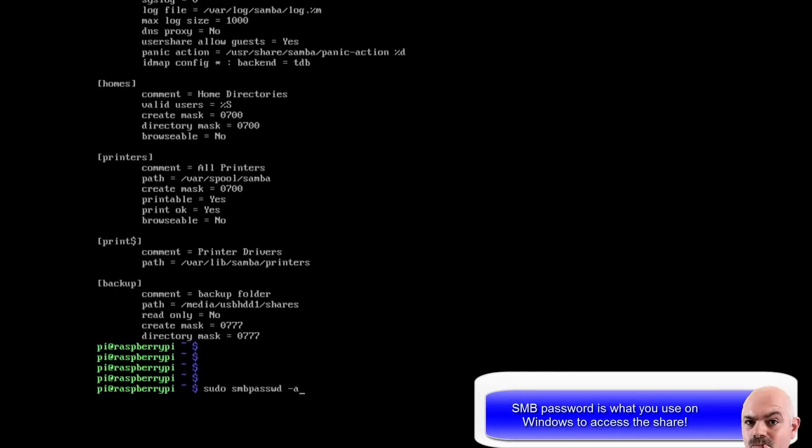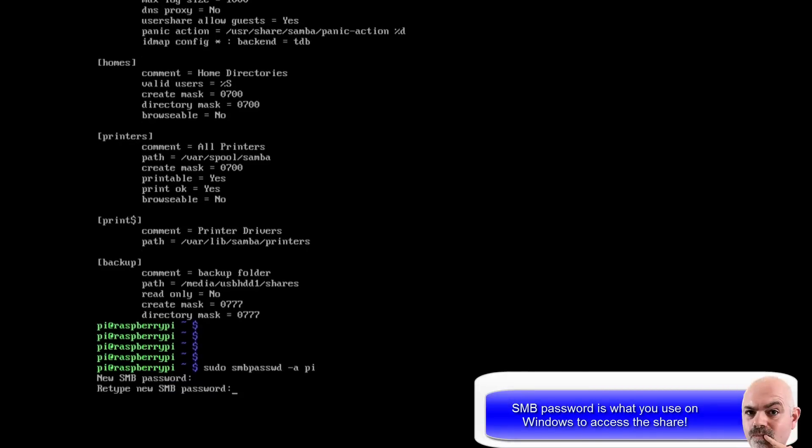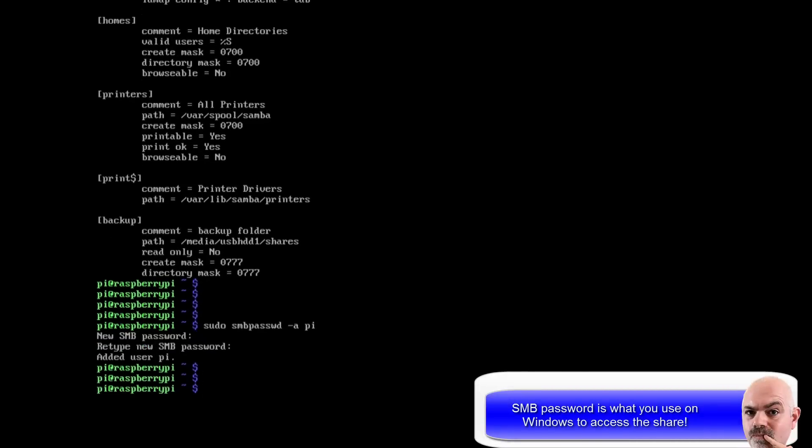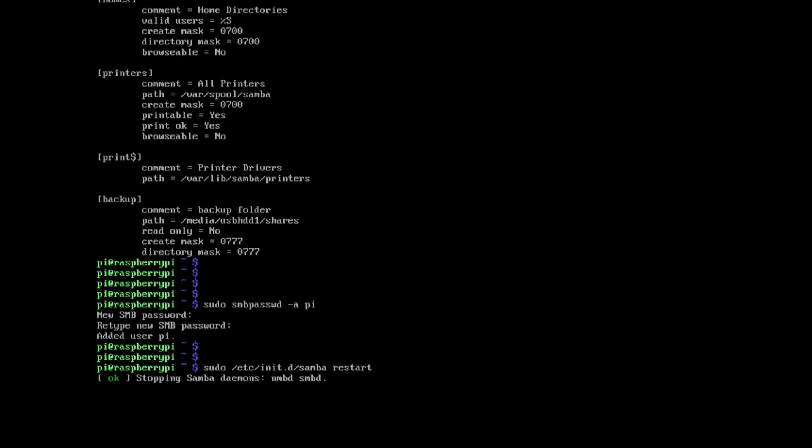So next we're going to set the SMB password for pi. So you put that as whatever you want to do. And then we're going to restart the samba service.